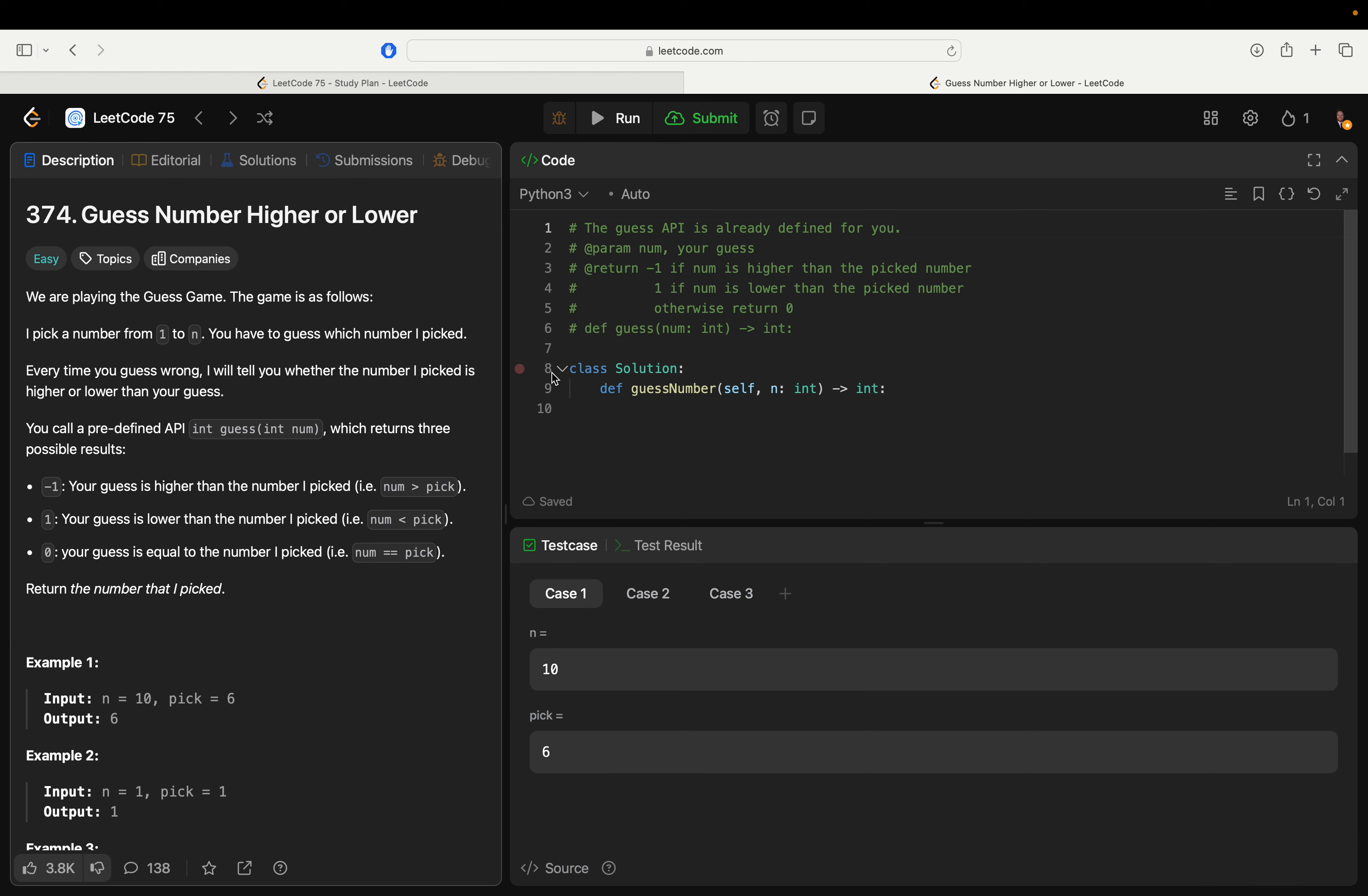Negative one if it's higher, one if the guess is lower, and zero if it's equal. Return the number that I picked.